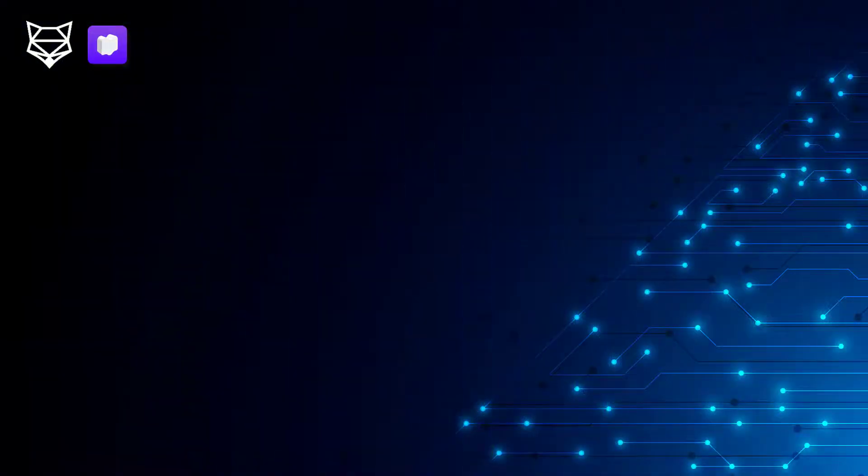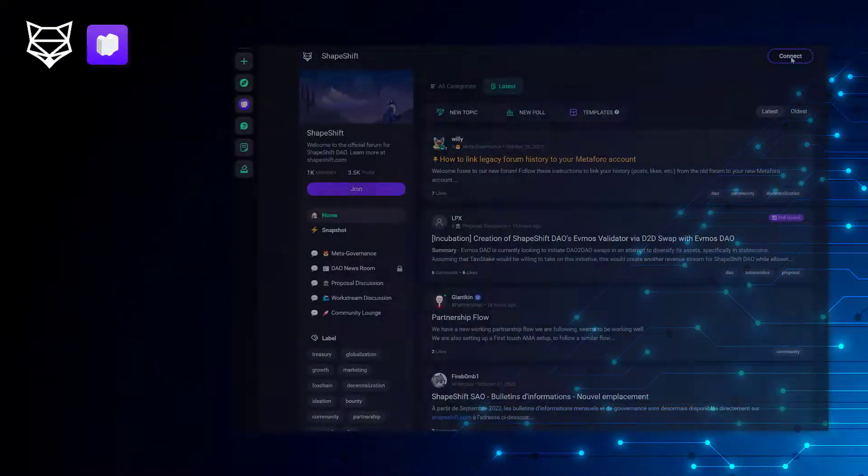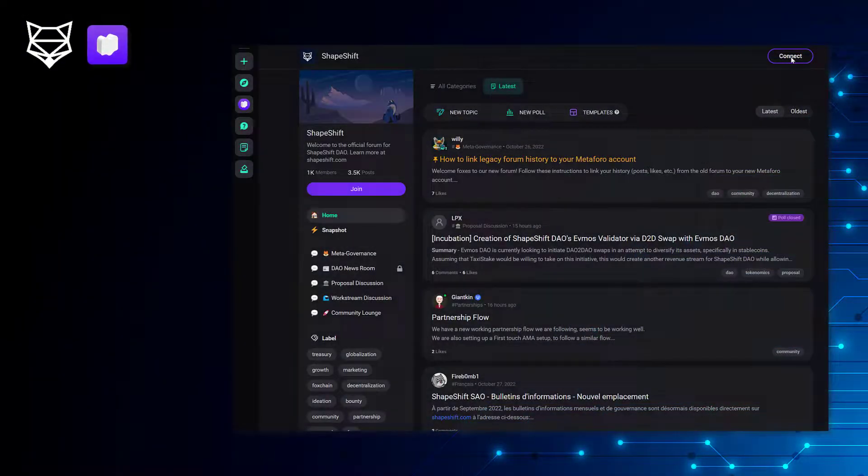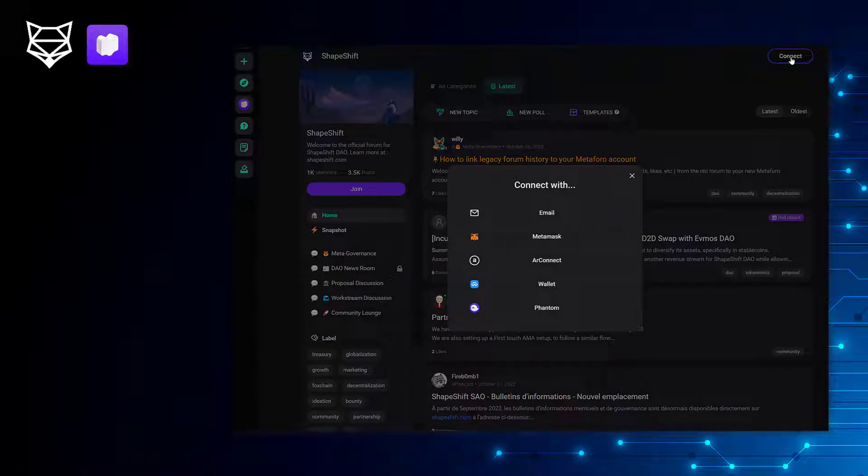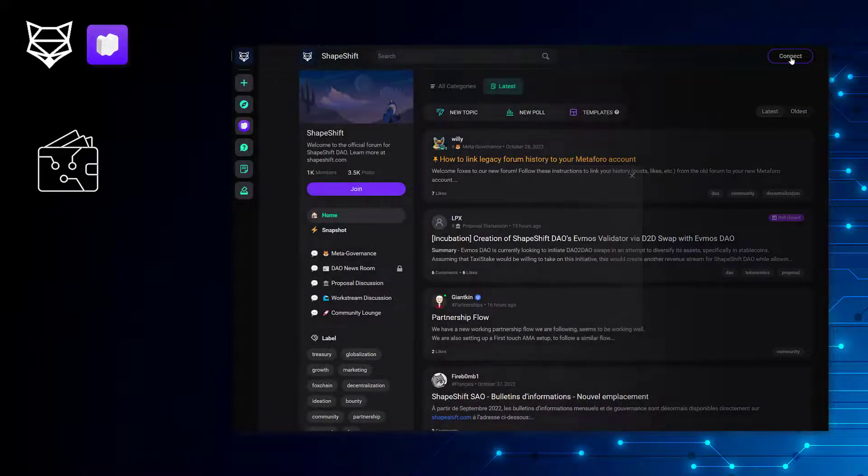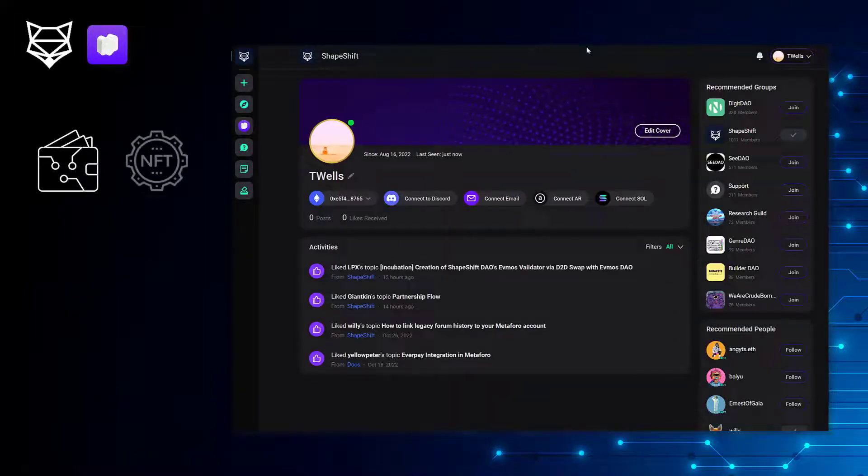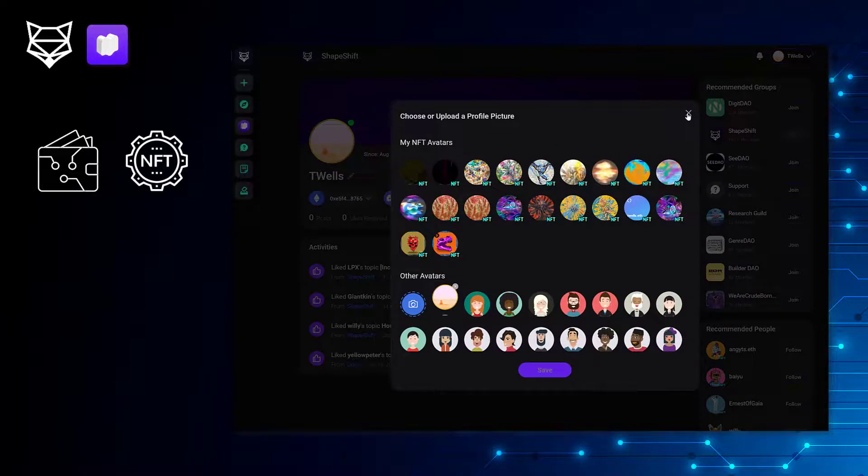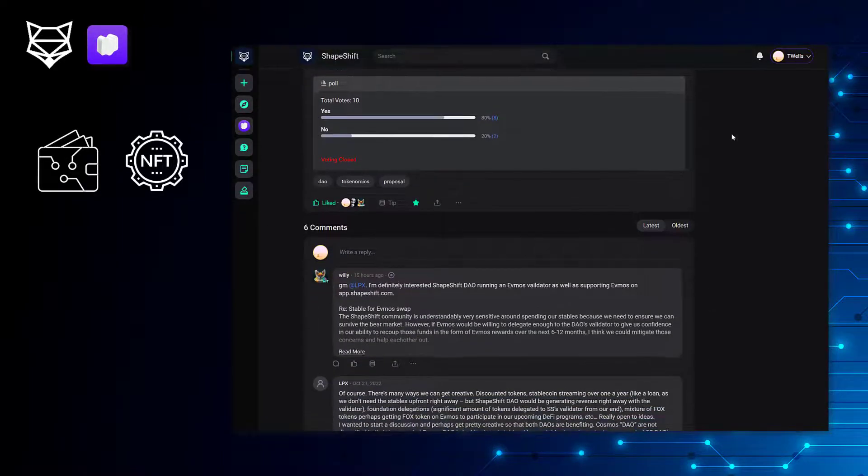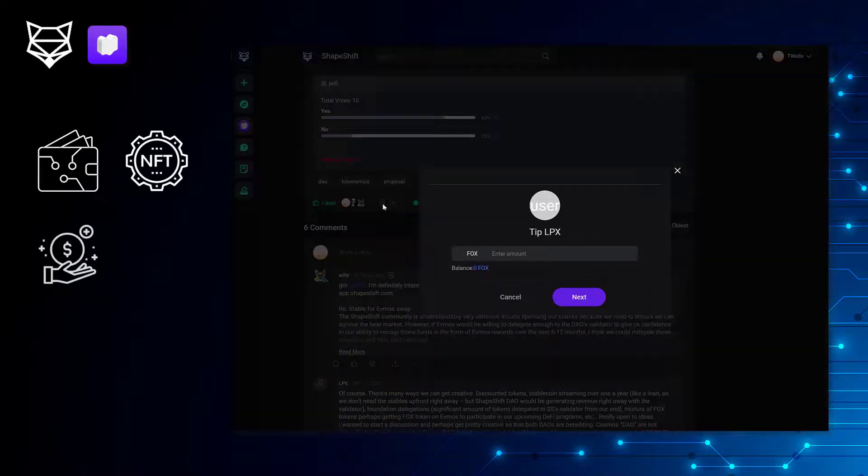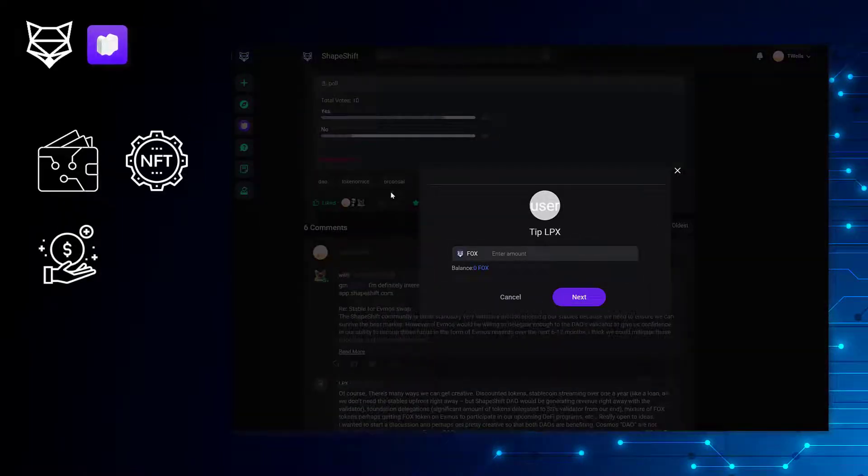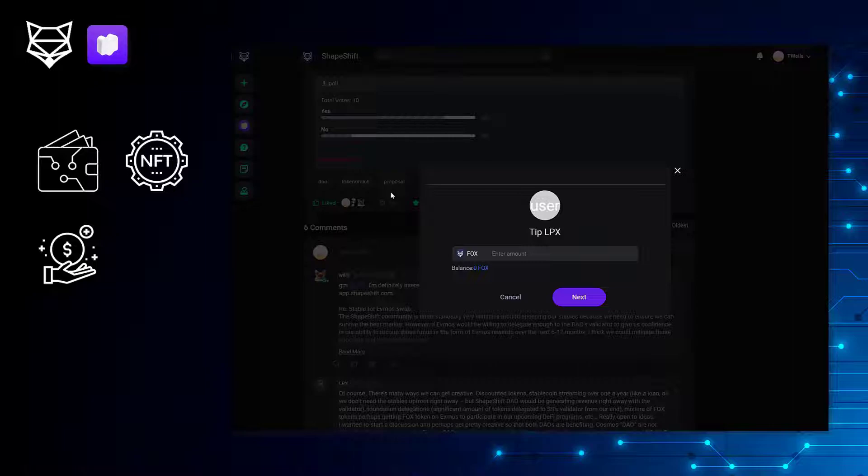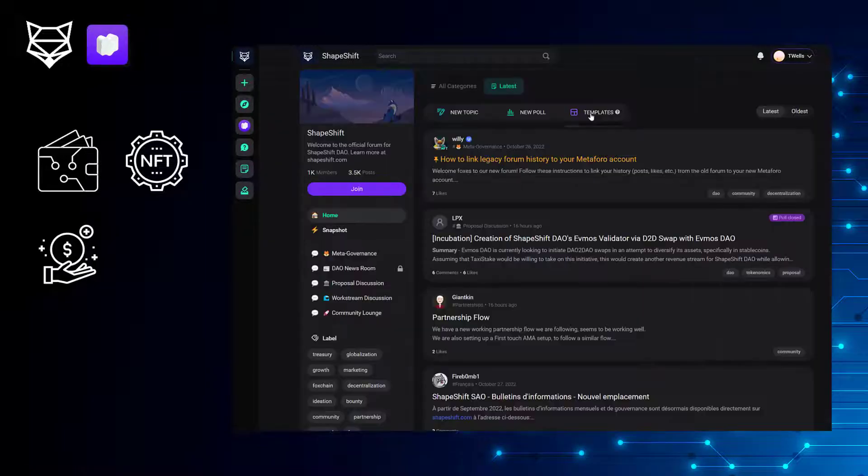MetaForo offers some really awesome Web3 native features. Not only can you sign up with your email, but you can also sign in with your wallet and set an NFT as your profile picture if you'd like. They also support FOX tipping on layer two, so you can deposit some FOX and show love for comments that you like without spending gas fees.